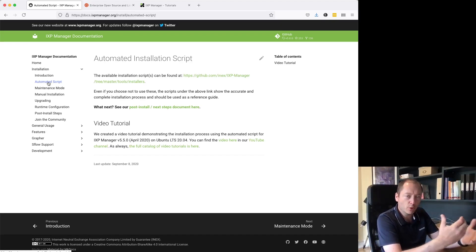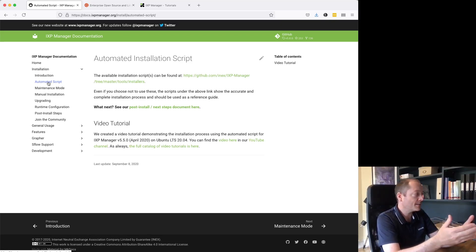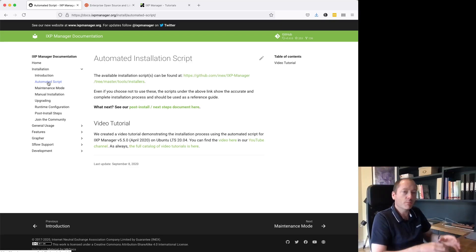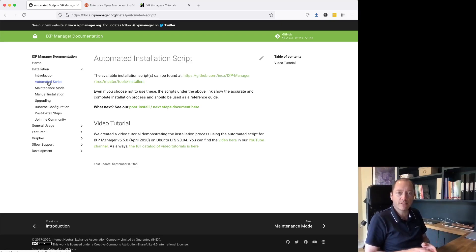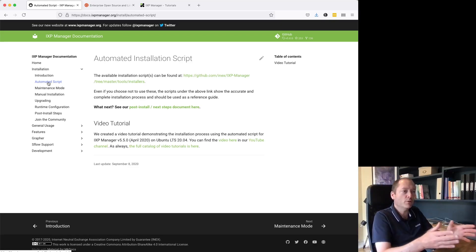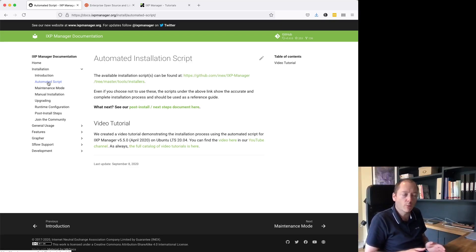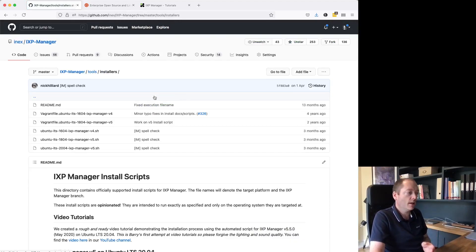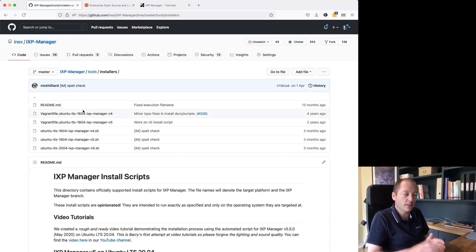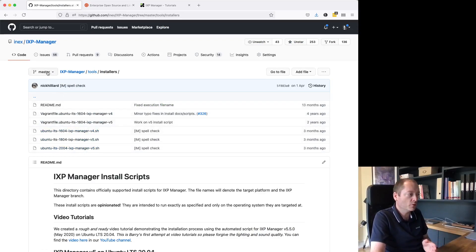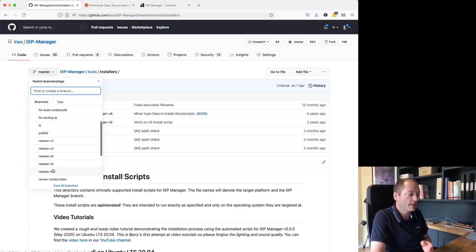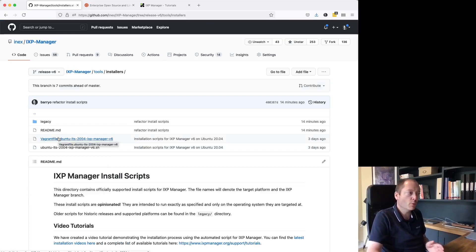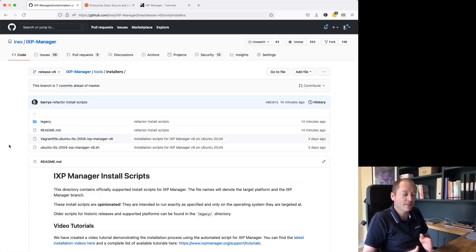Just to note that as I'm going through these pages, they all relate to version 5 because I'm preparing this video in advance of the release and we haven't updated the content yet. The available installation scripts can be found on this page, and I'm going to switch to the release v6 branch — you won't need to do this because these will all be in the master branch when we release the video.